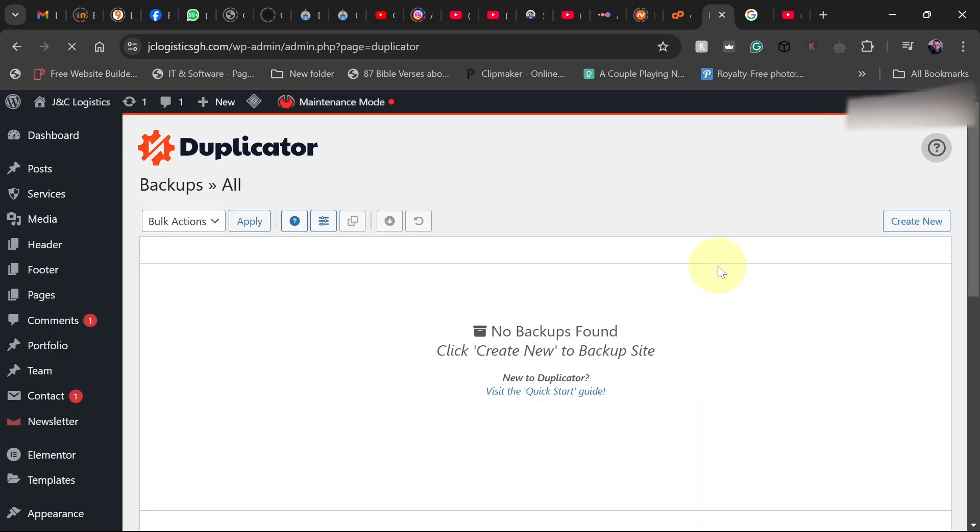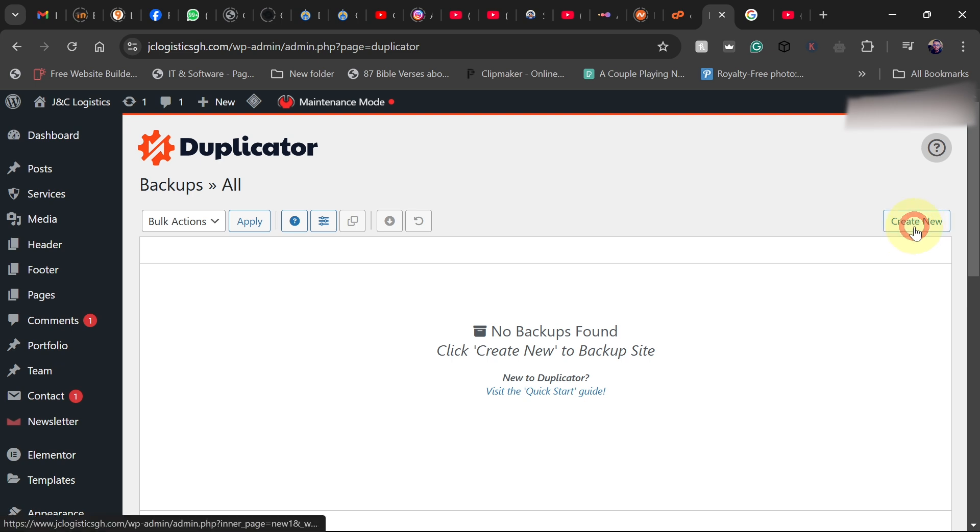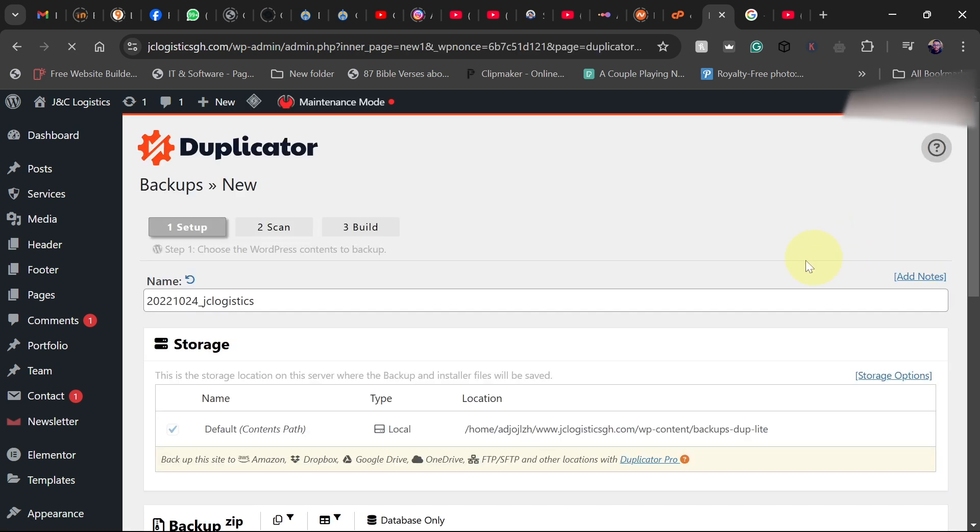So I've deleted the old backup so I can create a new one. So let's go ahead and click on create new. I'll just go ahead and click on next.